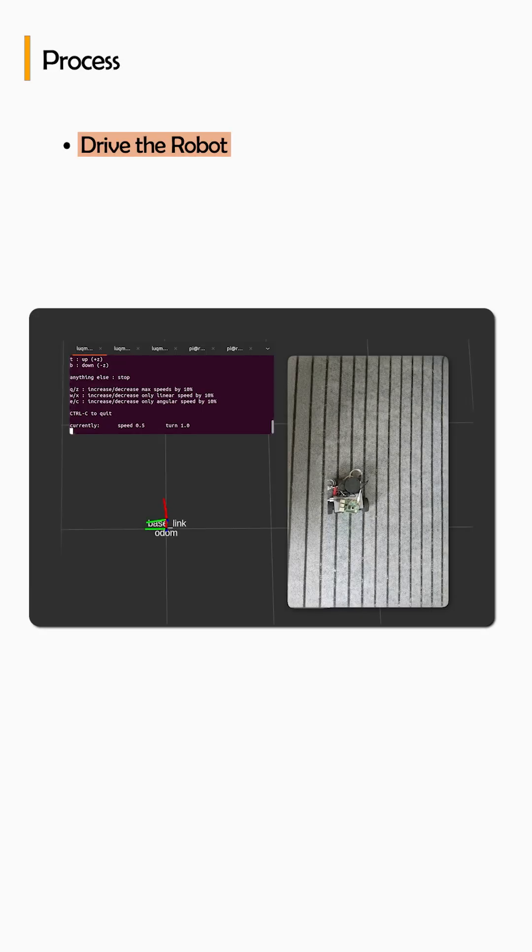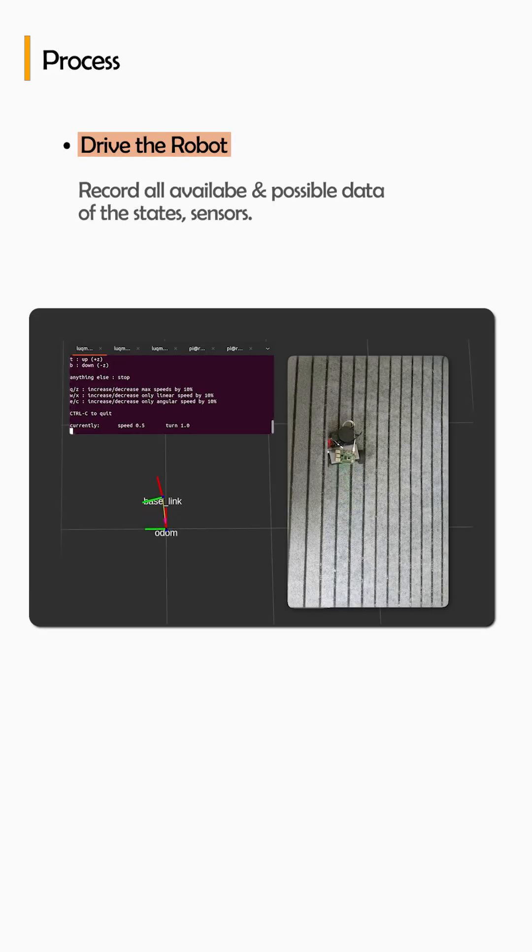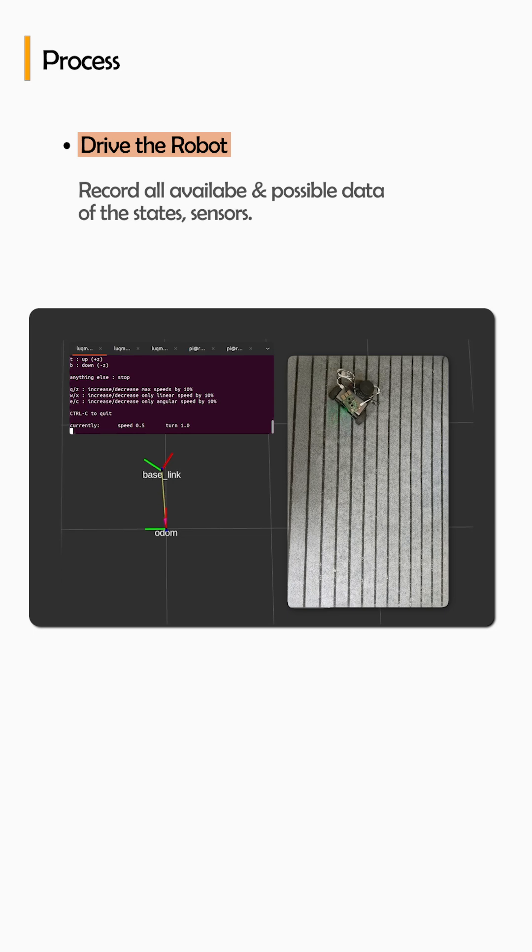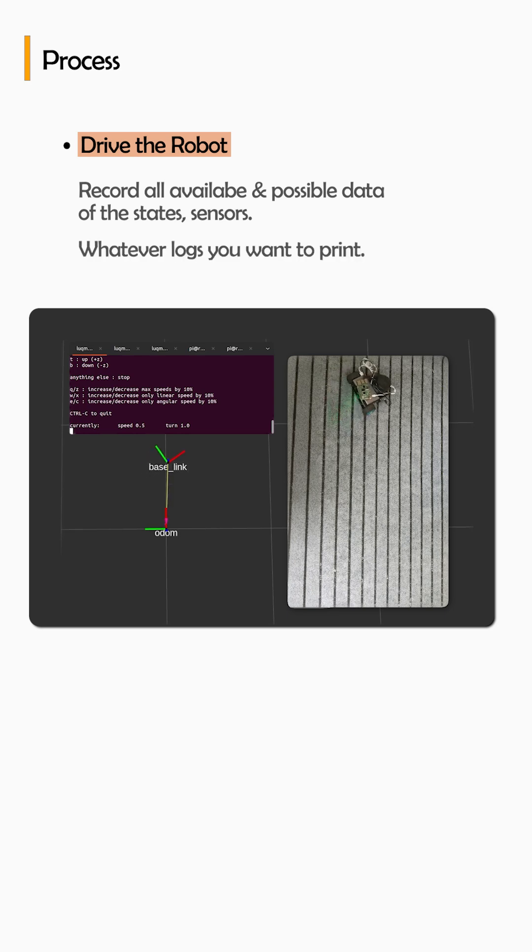So what is the process? First, you drive your robot, record all of the available possible data of the states of the sensors and whatever the logs that you want to print.